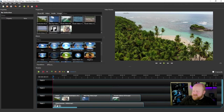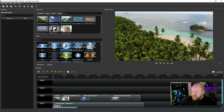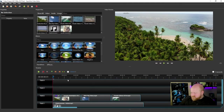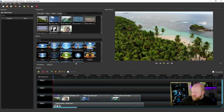To add an effect to a video clip, all you have to do is click on the effect you want and drag it over top of whichever clip you want to add it to. So you can see brightness and contrast is now added over top of this island picture.